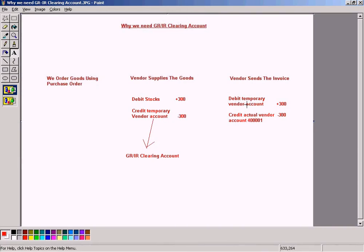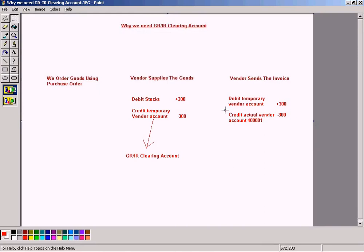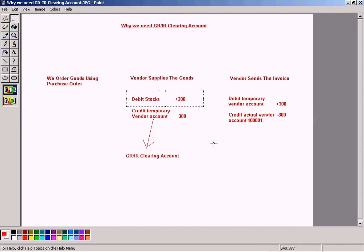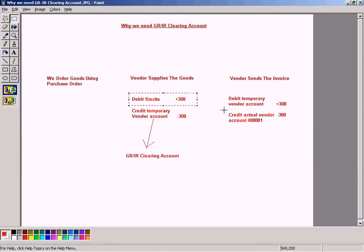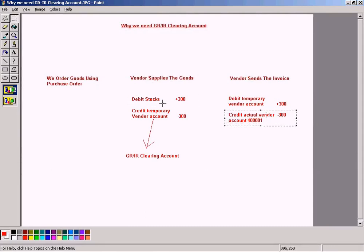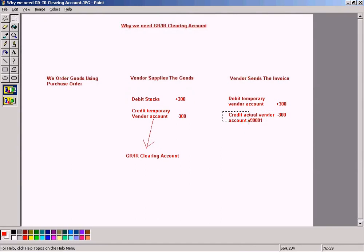So this and this will cancel. This posting will reverse out this temporary GRIR account and the actual balance of 300 will be transferred to the vendor account and no changes to be done on the stocks account. So now with these two entries, the double entry is satisfied.